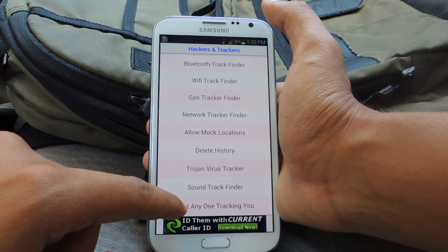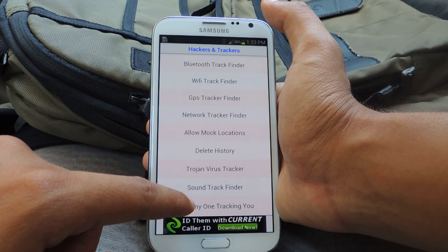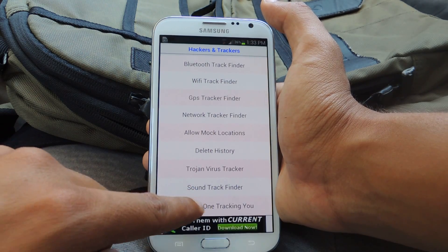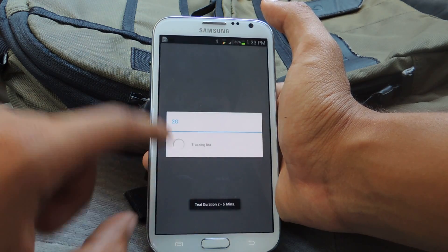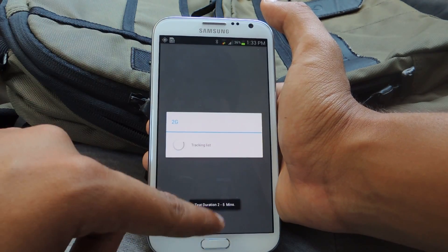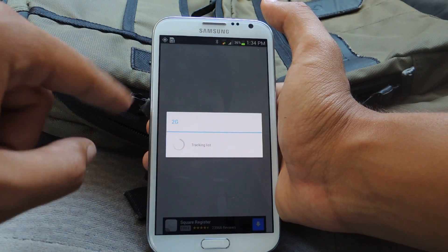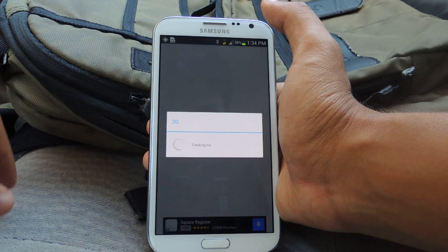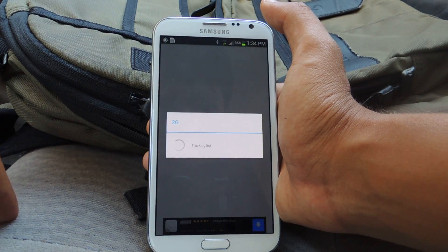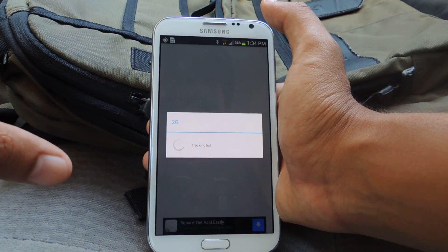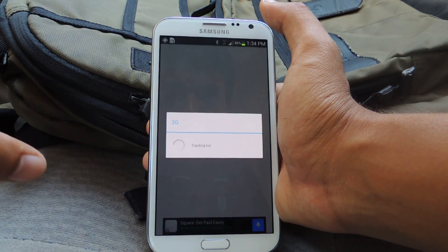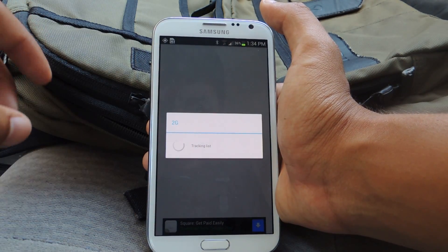The final one is called Test Anyone Tracking You, and that one runs for a while — it takes maybe two to five minutes. It just runs and checks your 2G, your 3G, and your Wi-Fi, checks everything on your phone, and checks if anyone's tracking you.